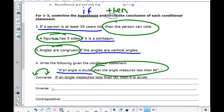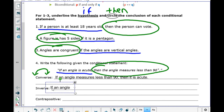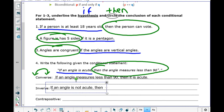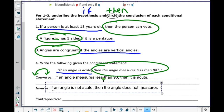For the inverse, we need to write the word 'not' — what we call negation in mathematics. So we're going to say: if an angle is not acute, then the angle does not measure less than 90 degrees.